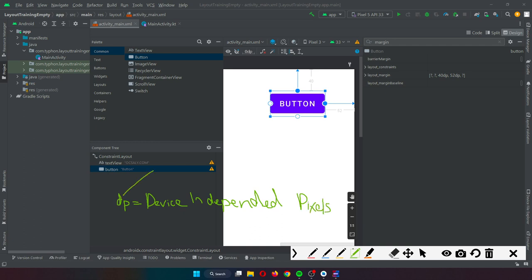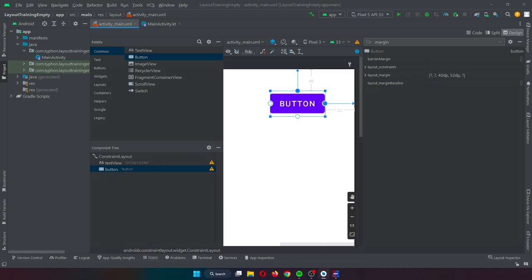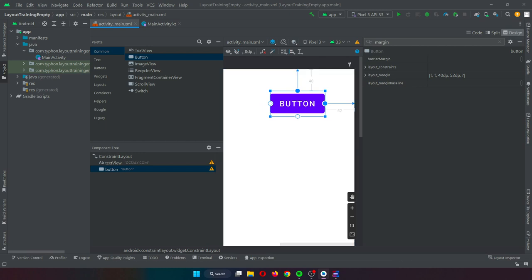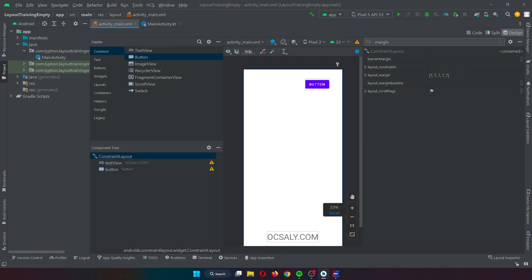The dp here means device independent pixels — from the top and right-hand edges of the parent ConstraintLayout respectively, as specified by the two constraint connections. While this configuration works well for some situations, it doesn't provide flexibility for the ConstraintLayout engine to adapt the widget's position in response to device rotation or different screen sizes. To add this responsiveness, it is necessary to implement opposing constraints.